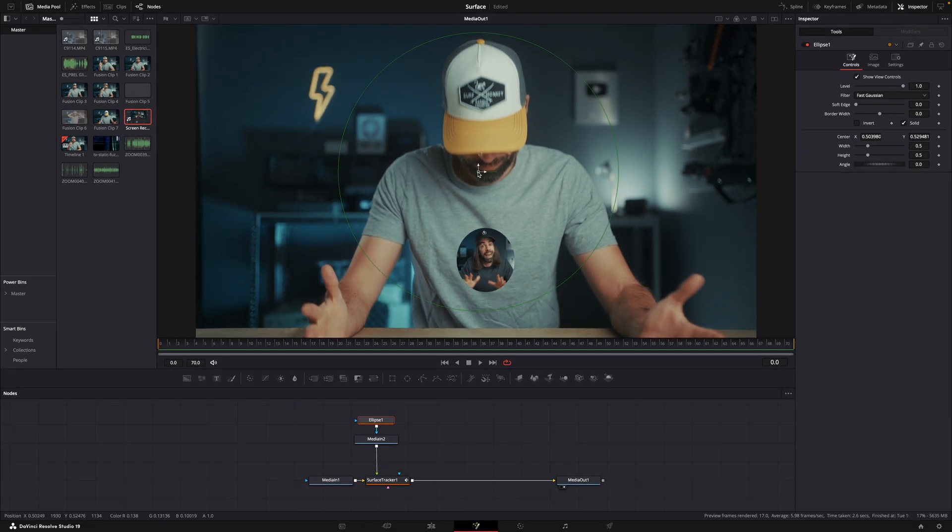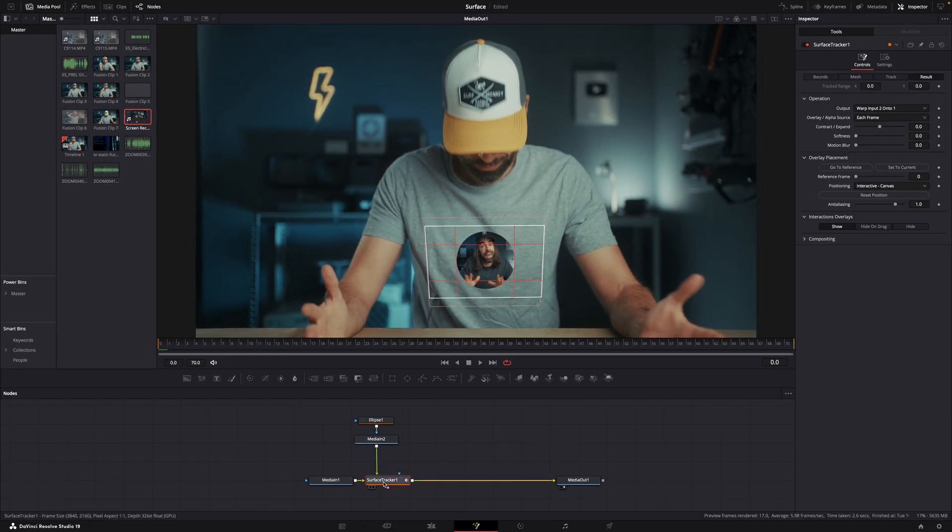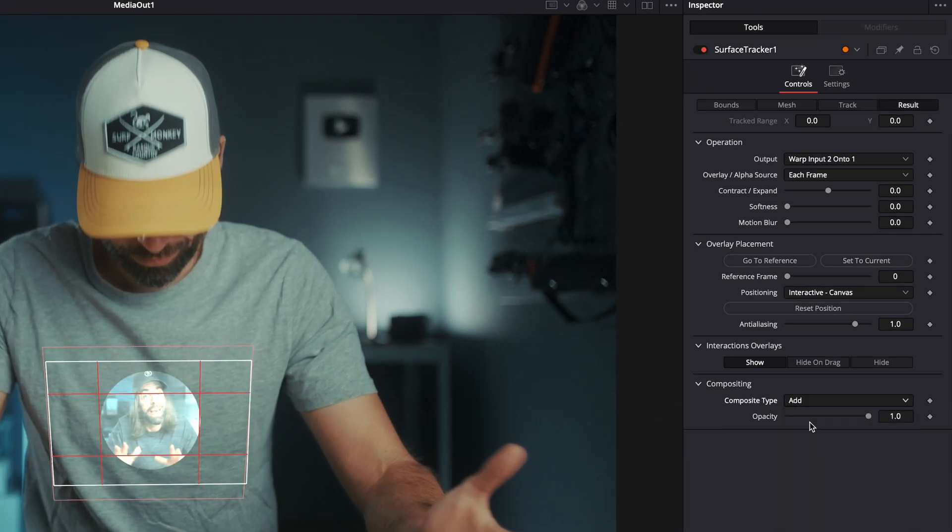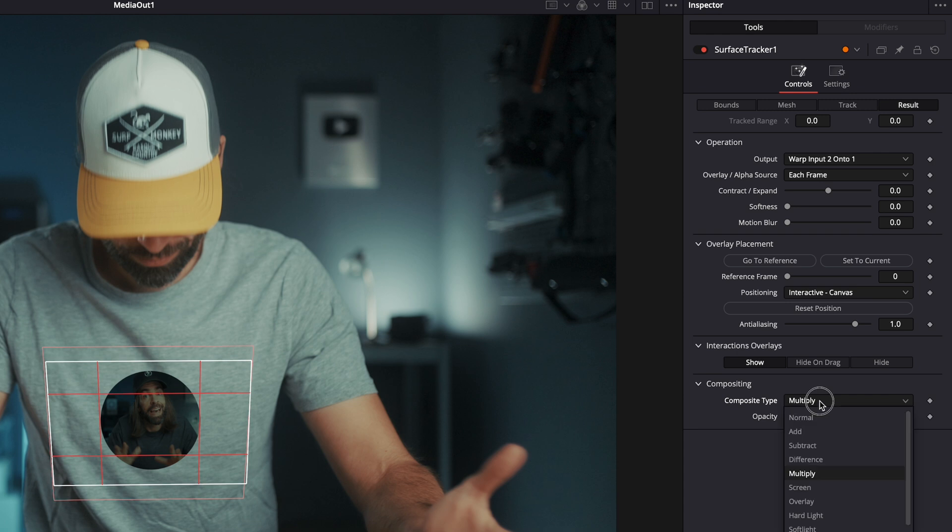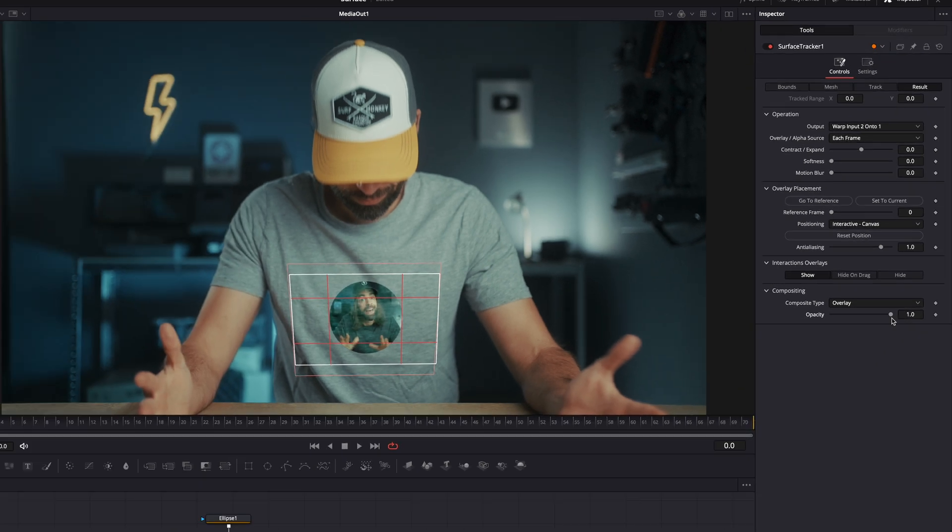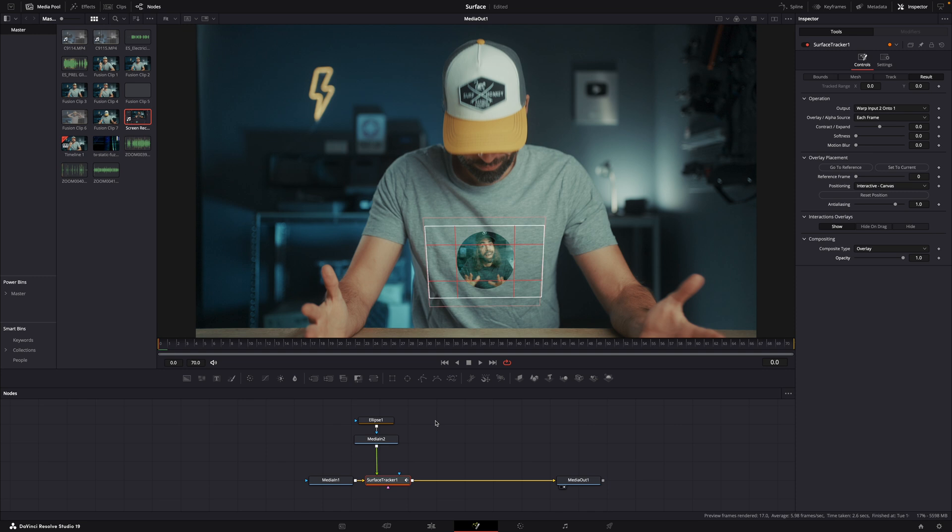Finally, to blend the clip a bit better with the texture of my t-shirt, select the surface tracker, go to composite mode and just pick one you like. They all do different things. You can also lower the opacity to blend it even better.